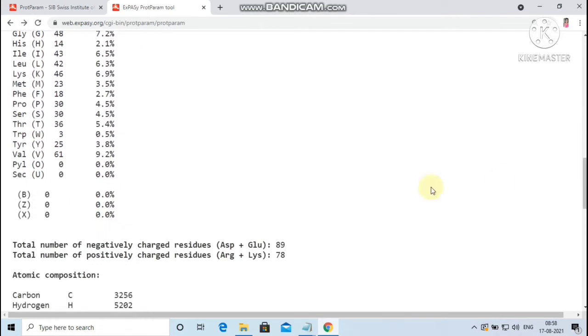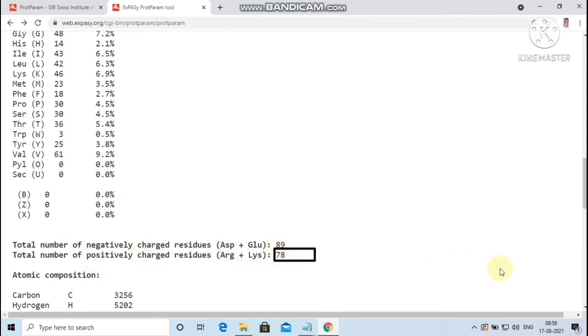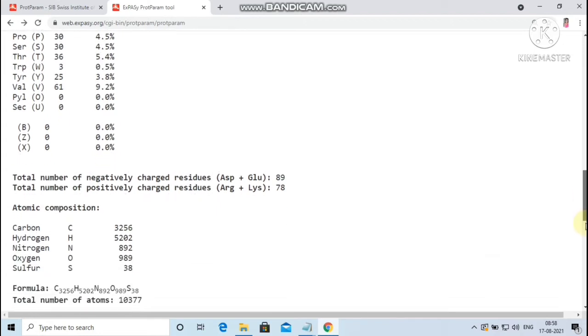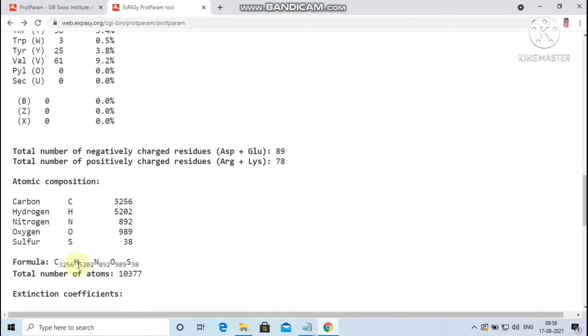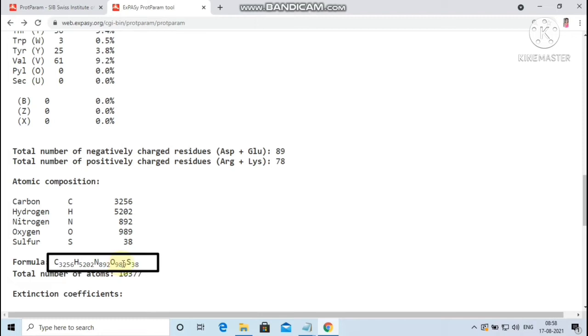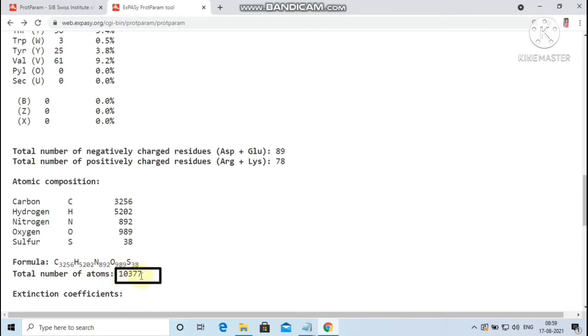The total number of negatively charged residues in this protein is 89 and the total number of positively charged residues is 78. The formula of the given protein with the atomic composition is given as carbon 3256, hydrogen 5202, nitrogen 892, oxygen 989, sulfur 38. The total number of atoms present in the given protein is 10,377.